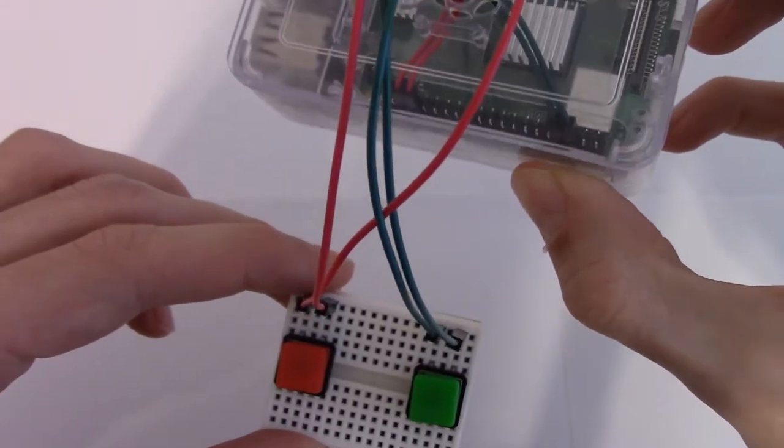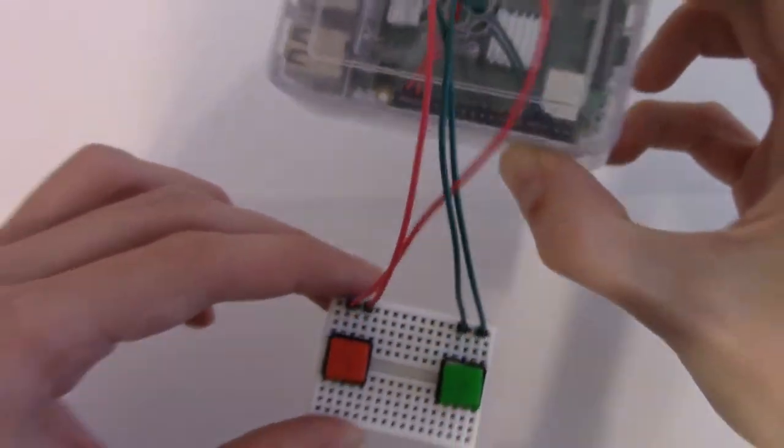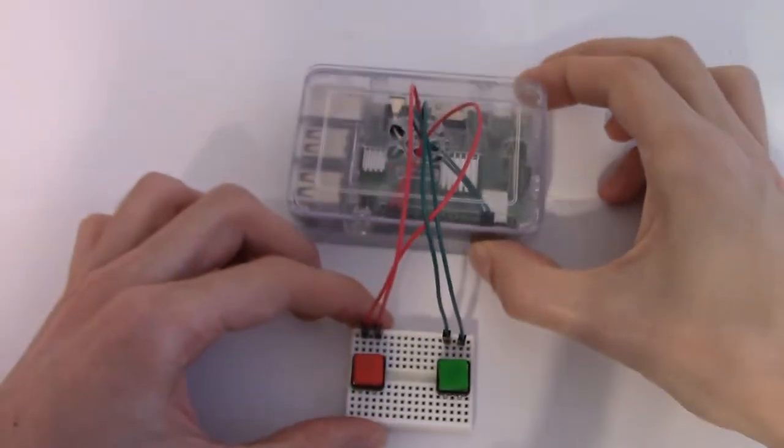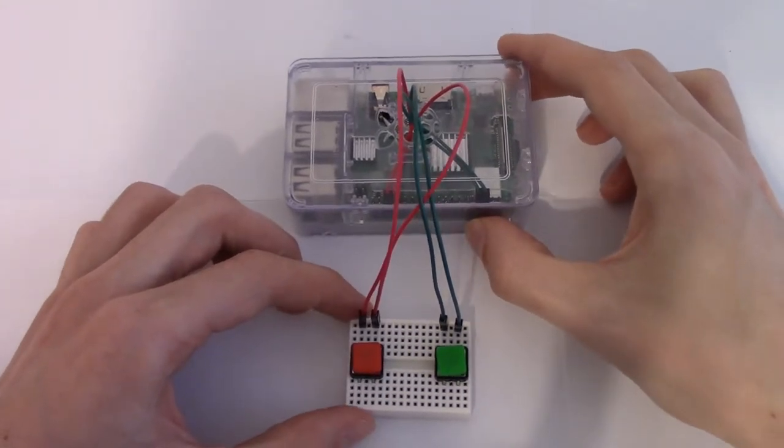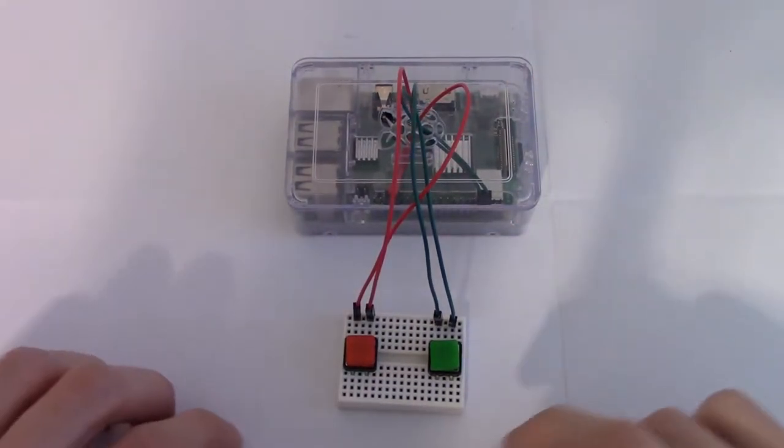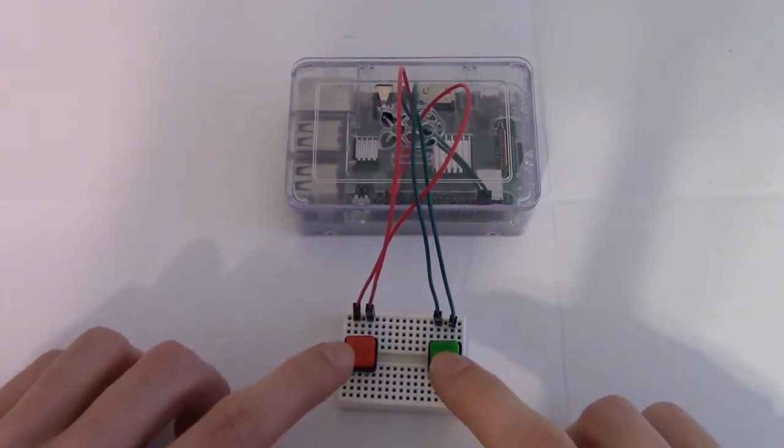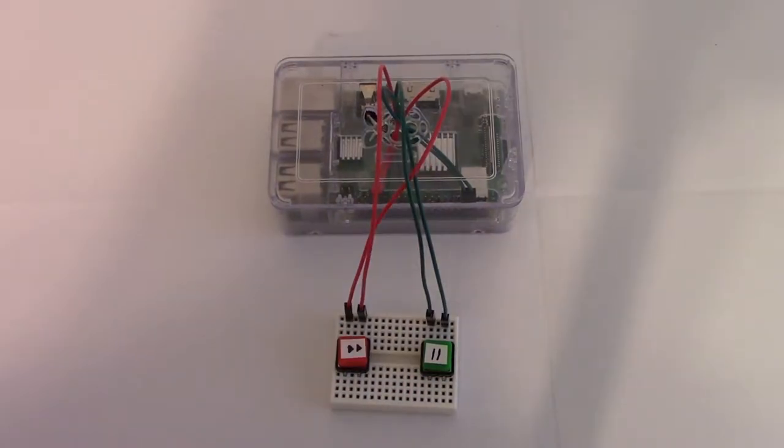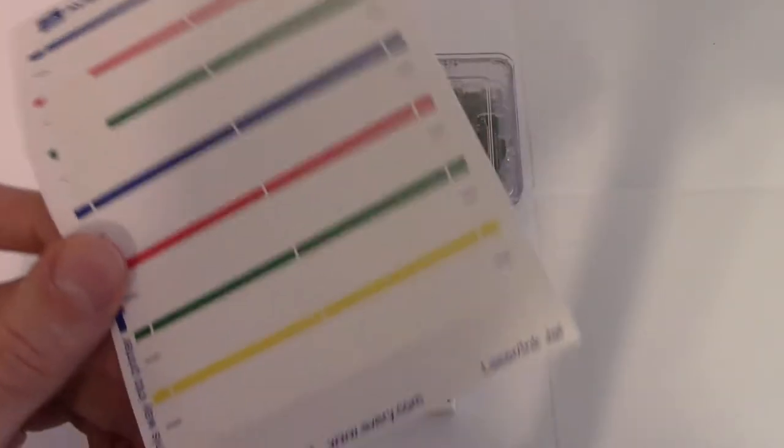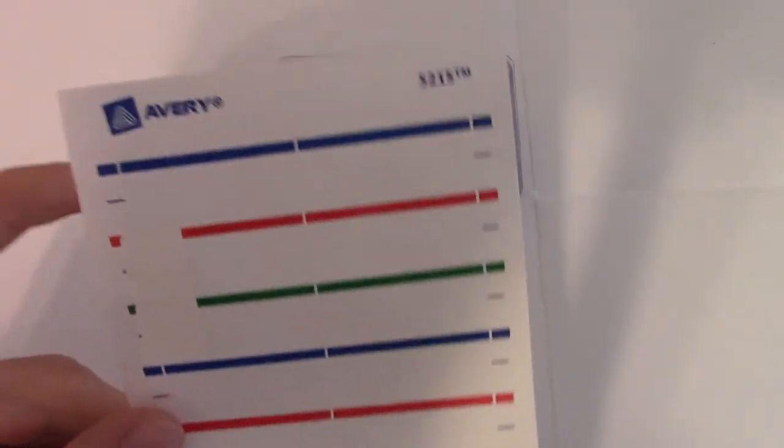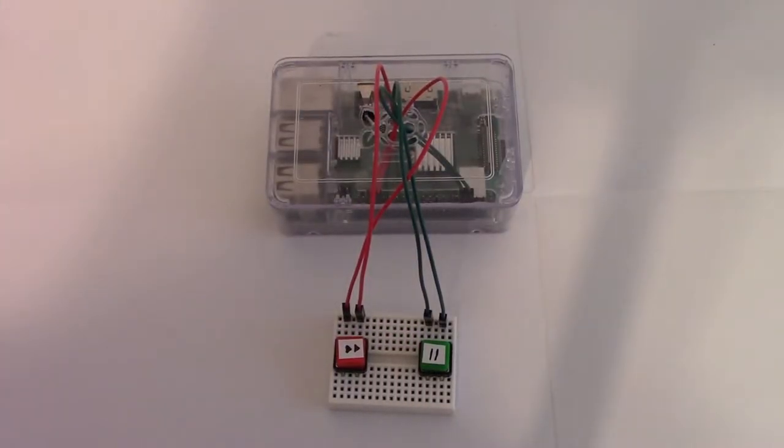And that's what that looks like. I have one more thing I want to do. And that is, I just want to put a little label on each button. And voila! I just cut some file folder labels to size and stuck those on the buttons. Of course this step's optional.